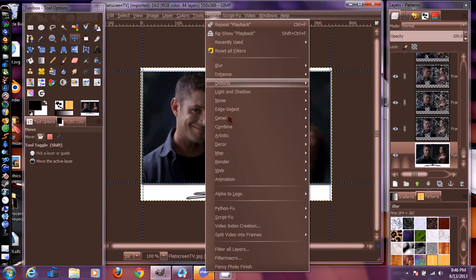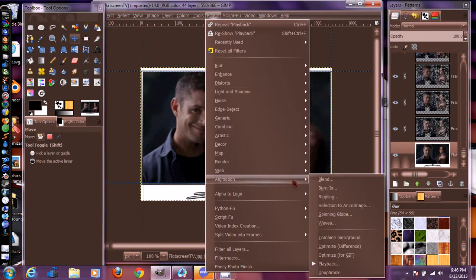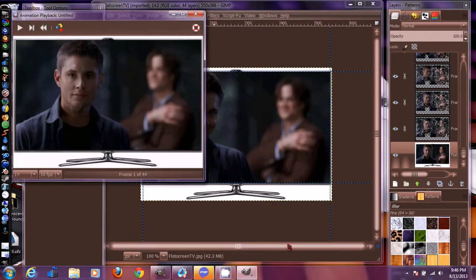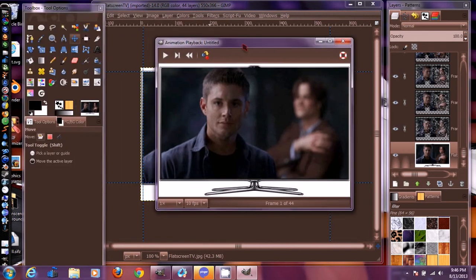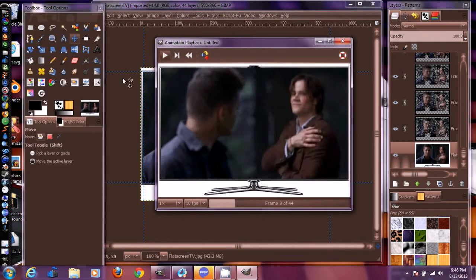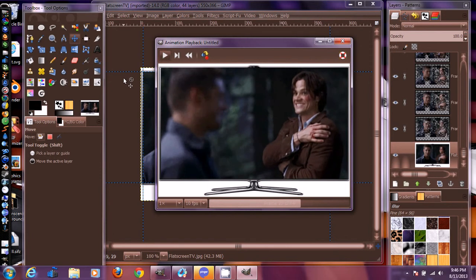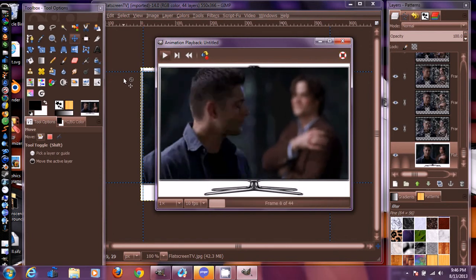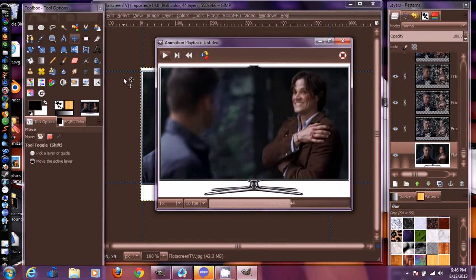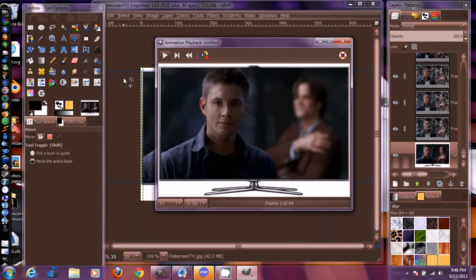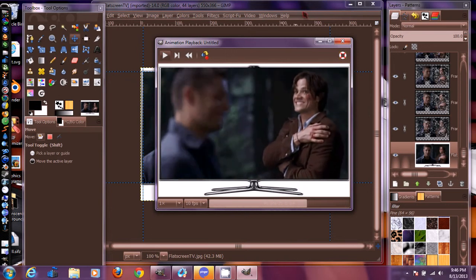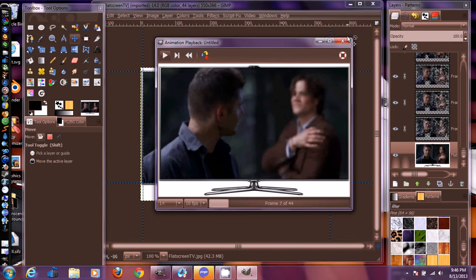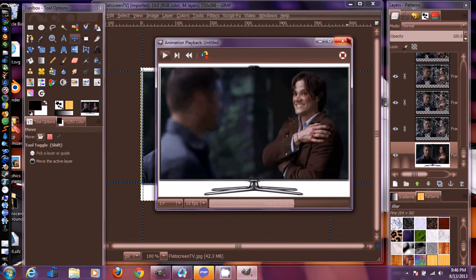To check your animation, go to Filters, then Animation, then Playback. And this is what we just made - this is what it looks like. Pretty cool, I think it looks pretty good.